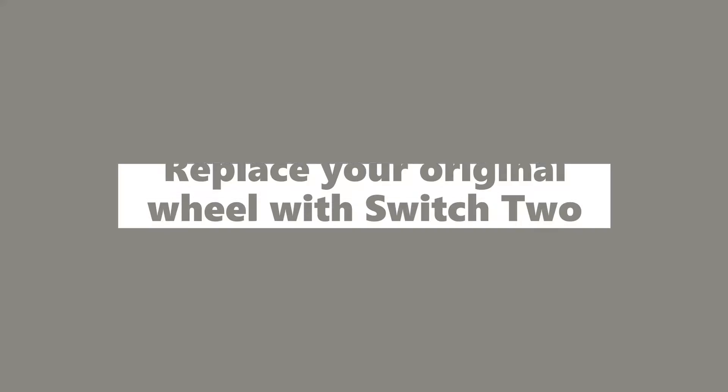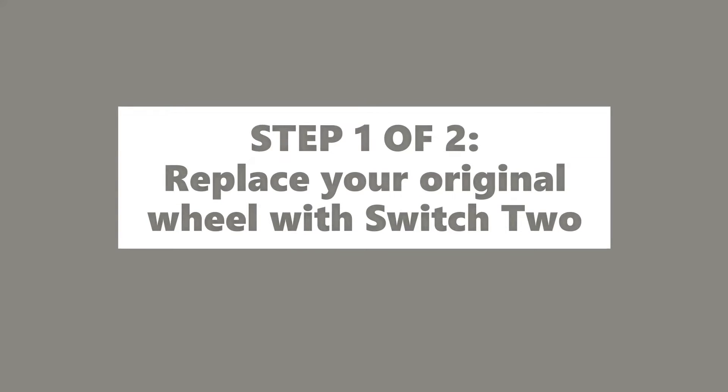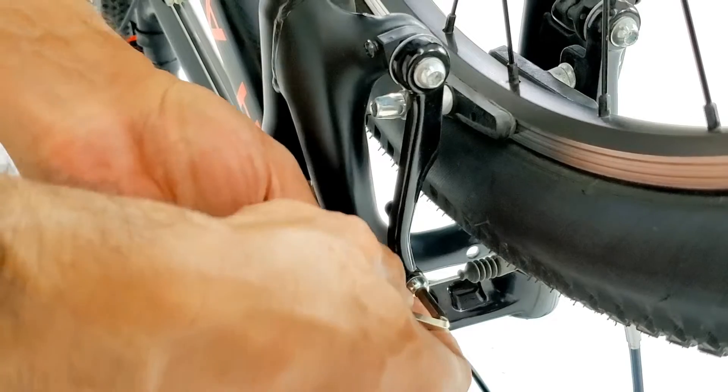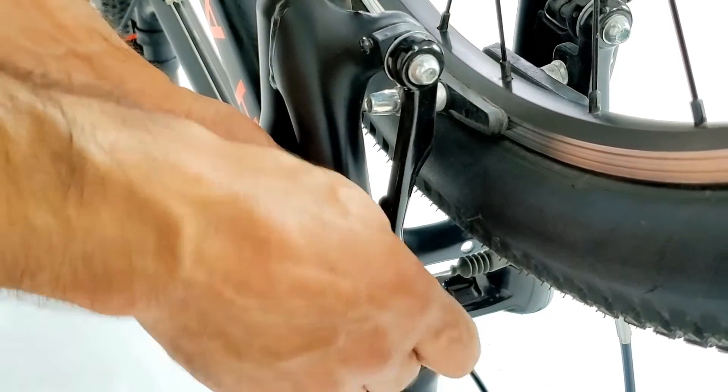First, flip your bike upside down. Step 1: Replace your original wheel with the Switch 2 wheel.